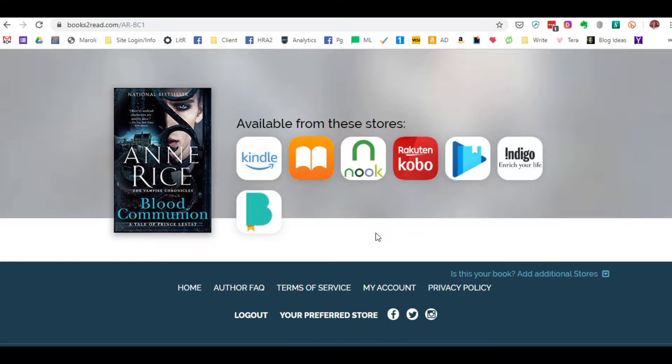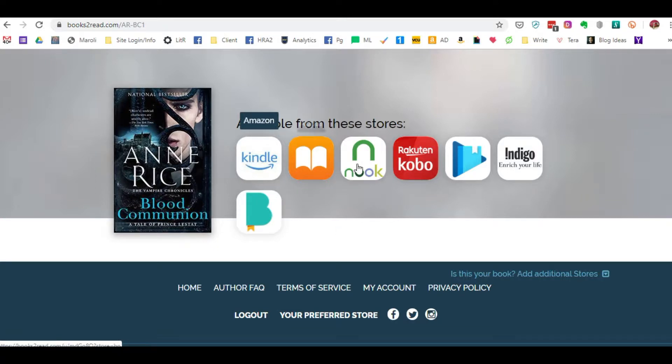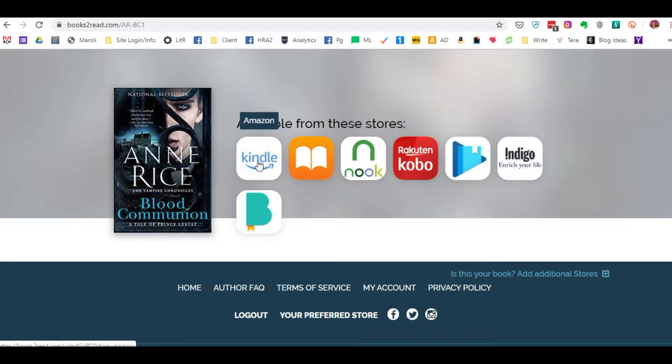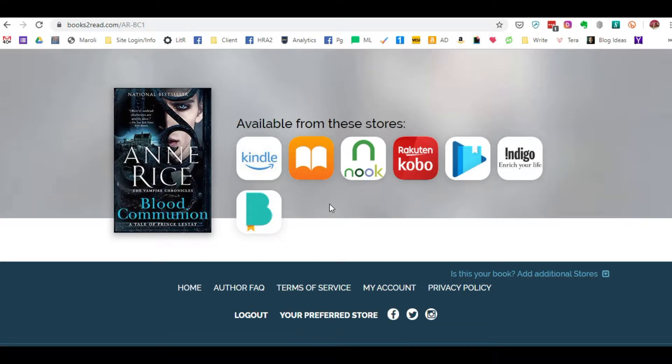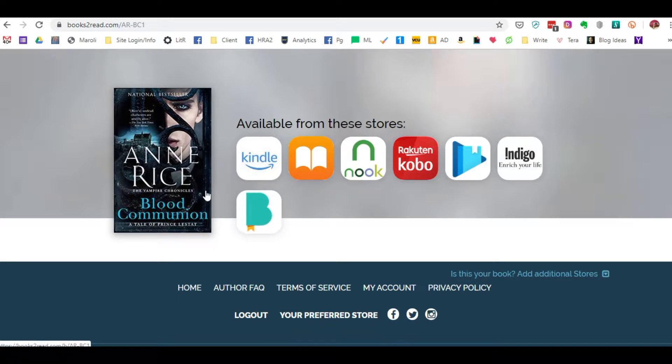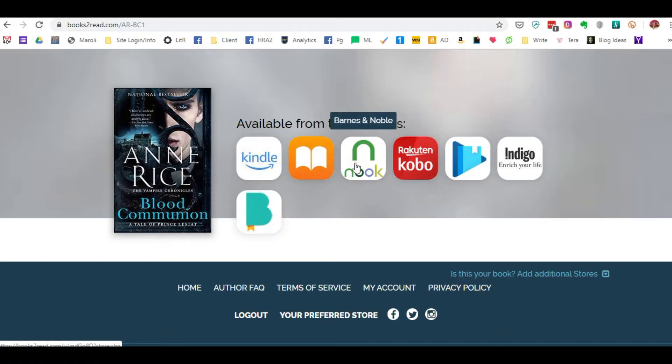The true beauty of using bookstoread.com is that if a reader lives in Germany, when they click any of these vendors, this link is automatically going to place them on the Amazon Germany site on this book's page.